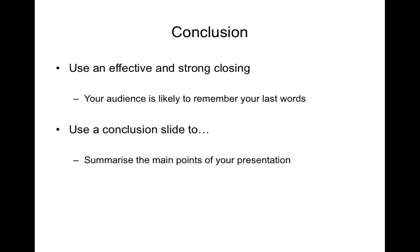So in conclusion, use an effective and a strong closing to your PowerPoint. Your audience is likely to remember the last words that you say. And use a conclusion slide to summarize the main points of your presentation.